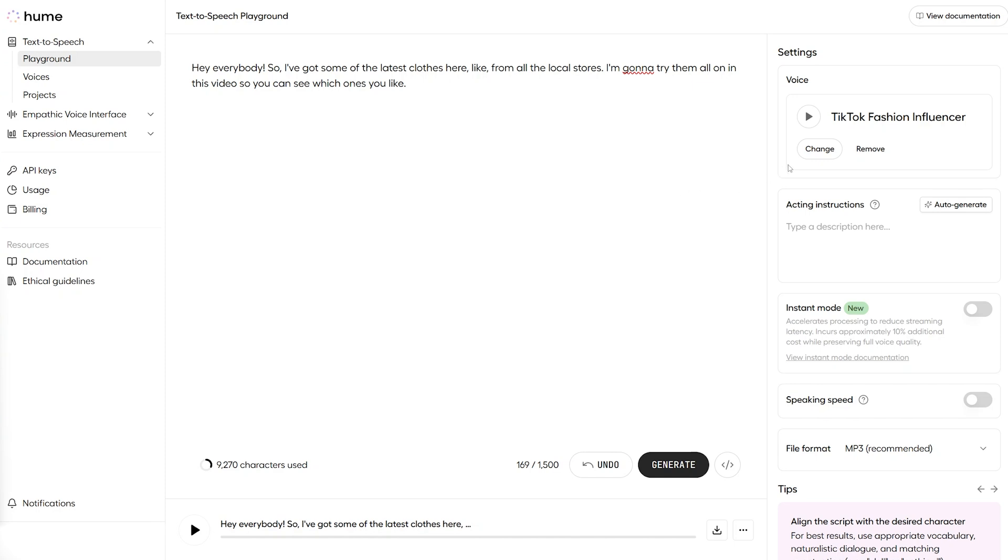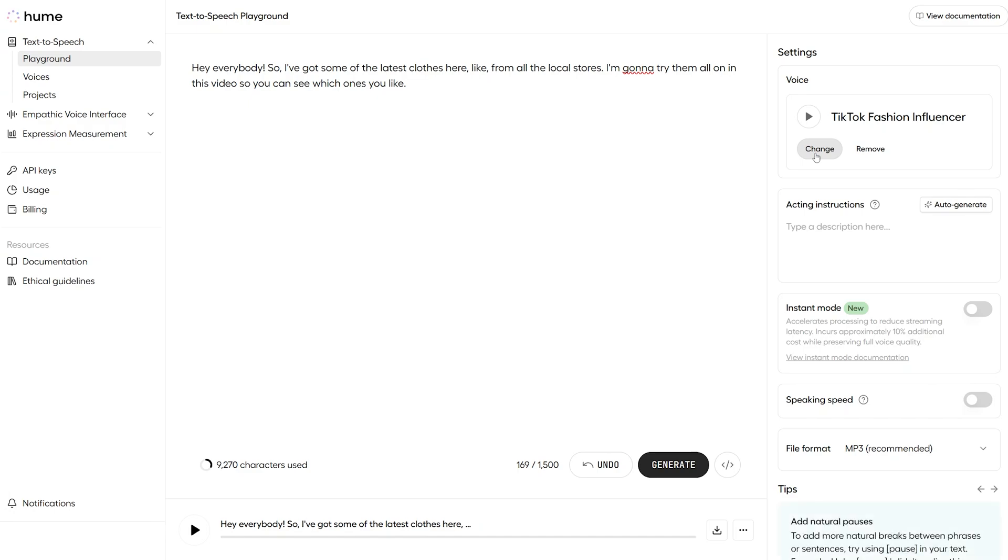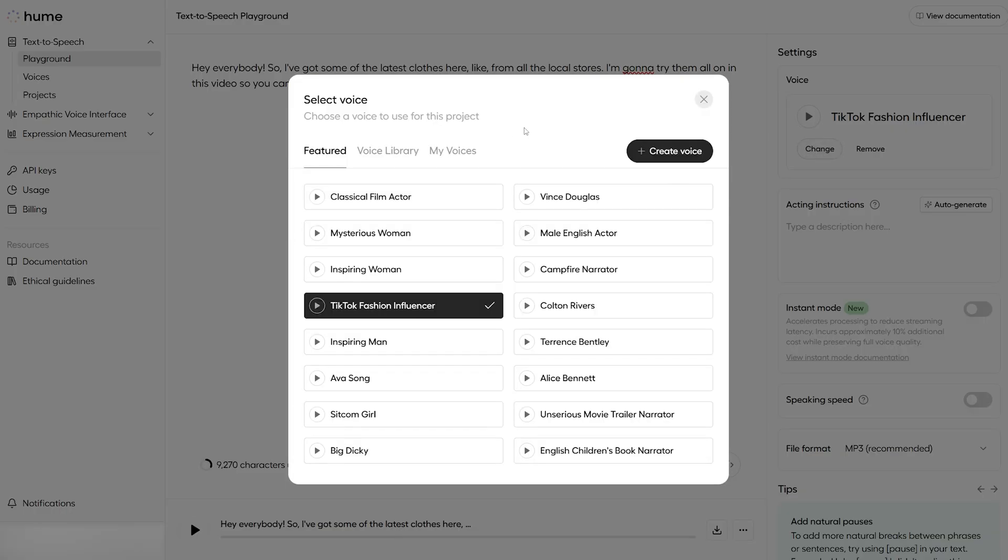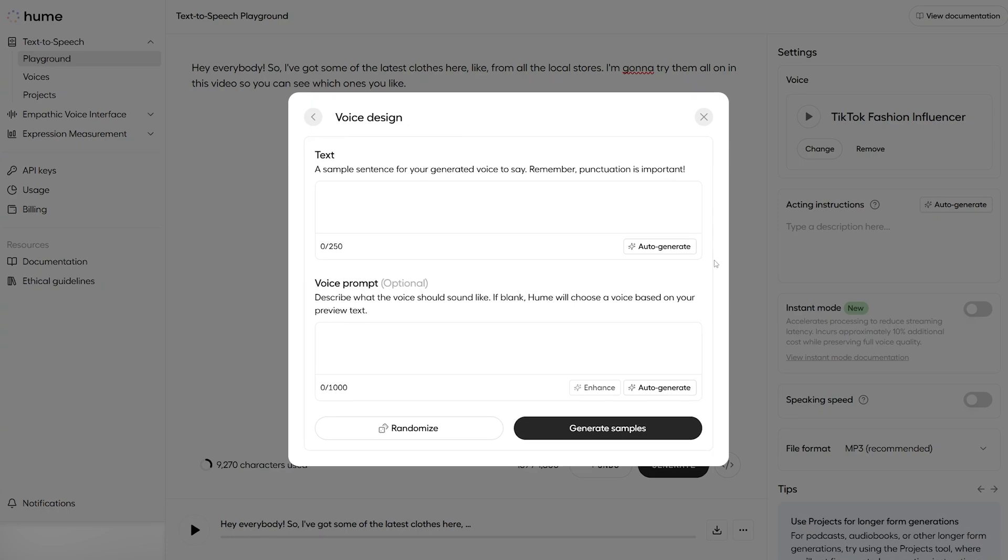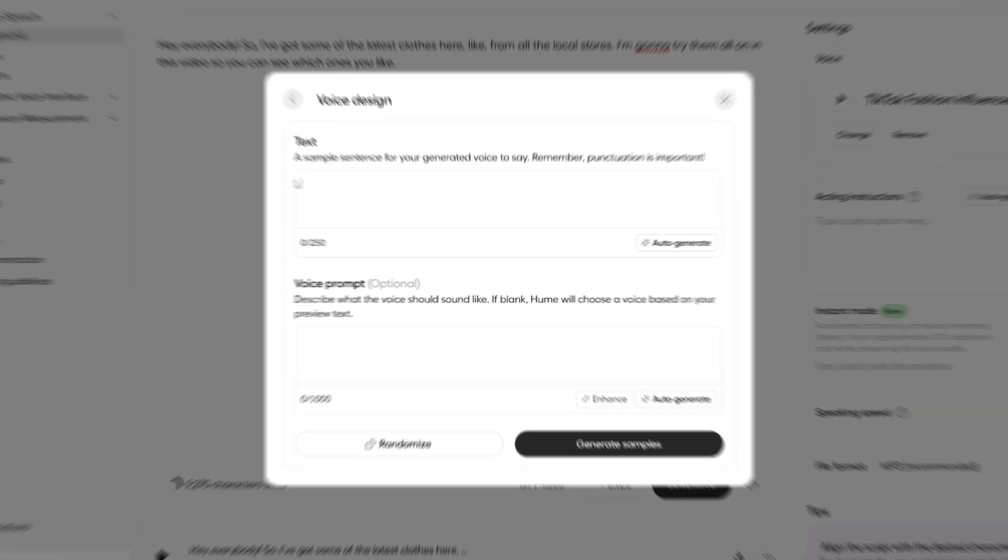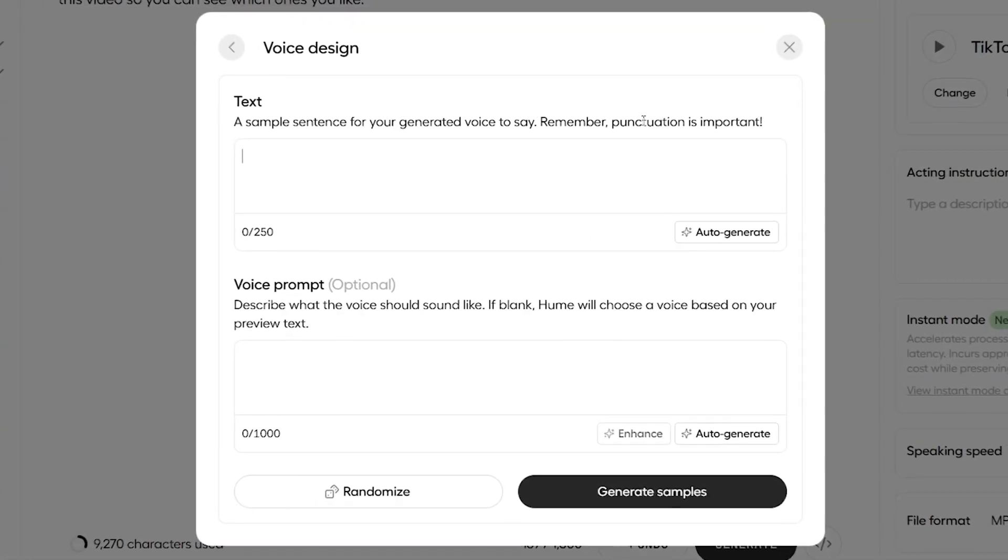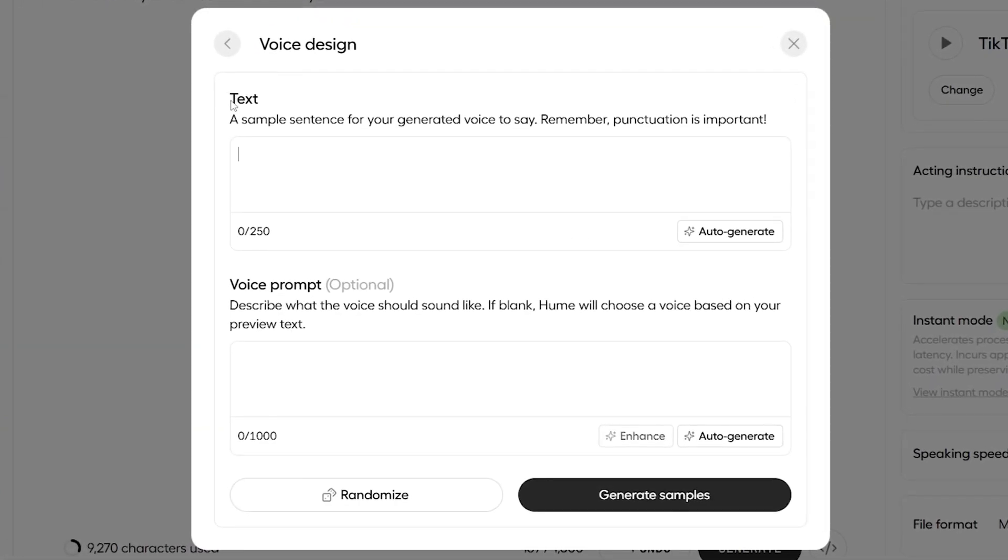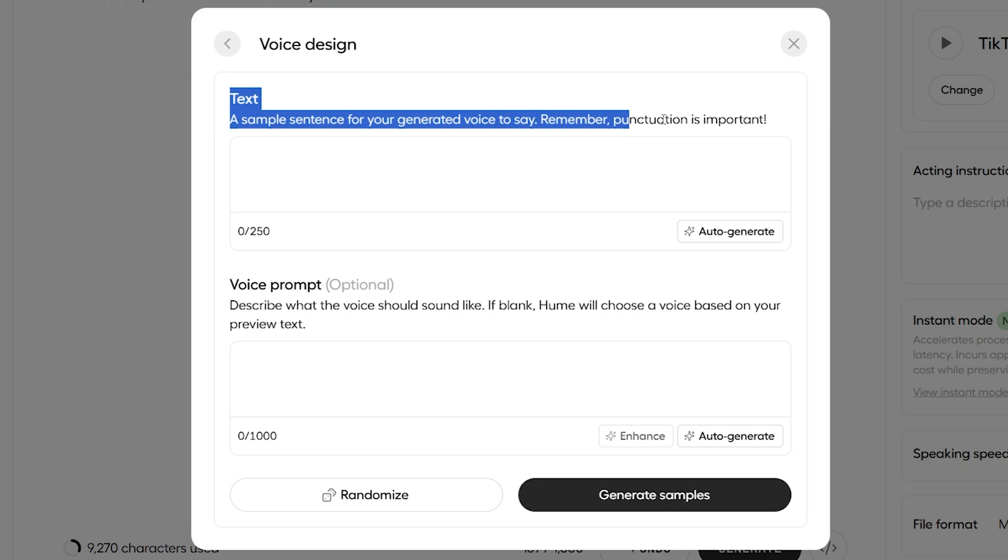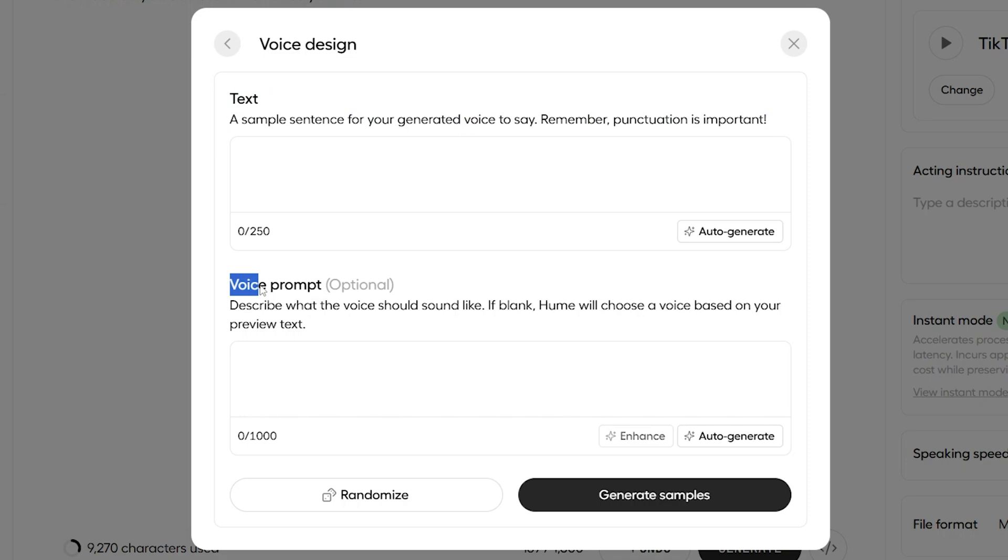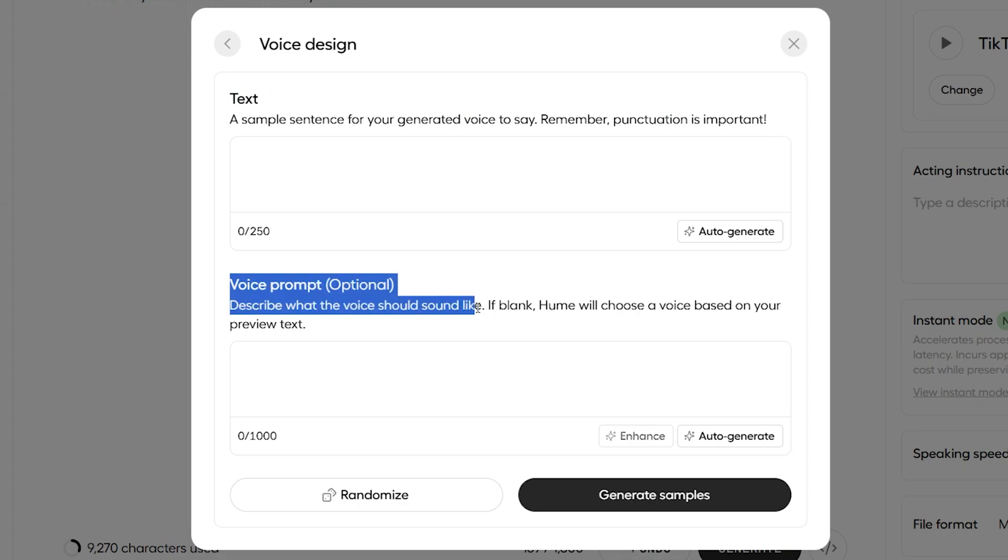So, to create a custom voice inside the playground area, we click on change here to get rid of the featured voice we just chose. And we're going to go over to this button here, create voice. And we see this voice creation screen where we can type up here at the top the text that we want our generated voice to say. And we also have the opportunity to type in this voice prompt down here where we describe what the voice should sound like. So, let's play with this now.